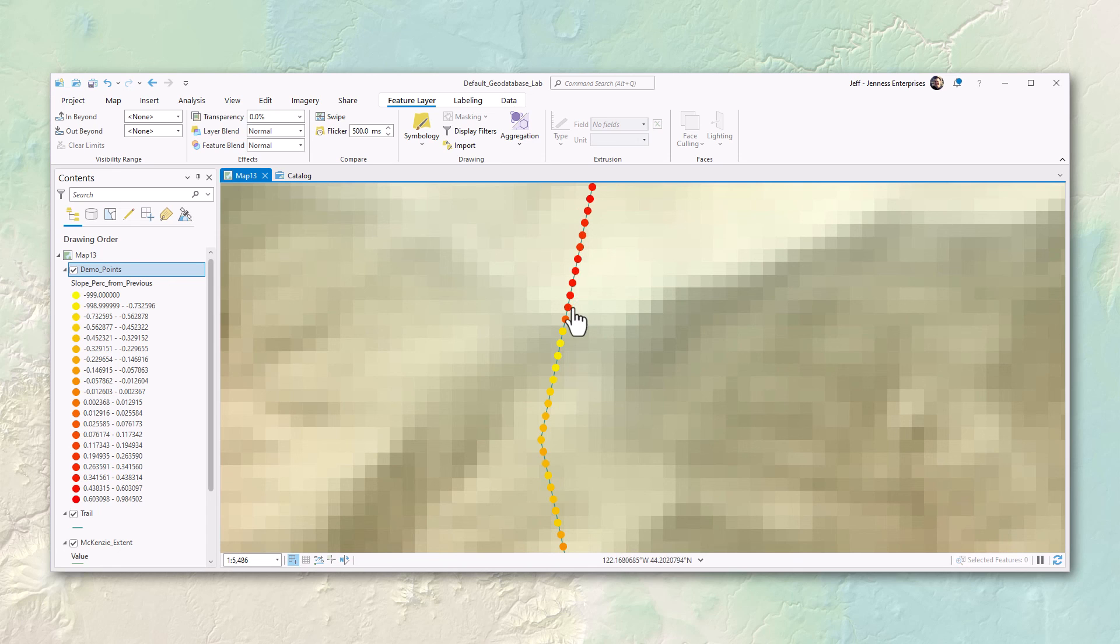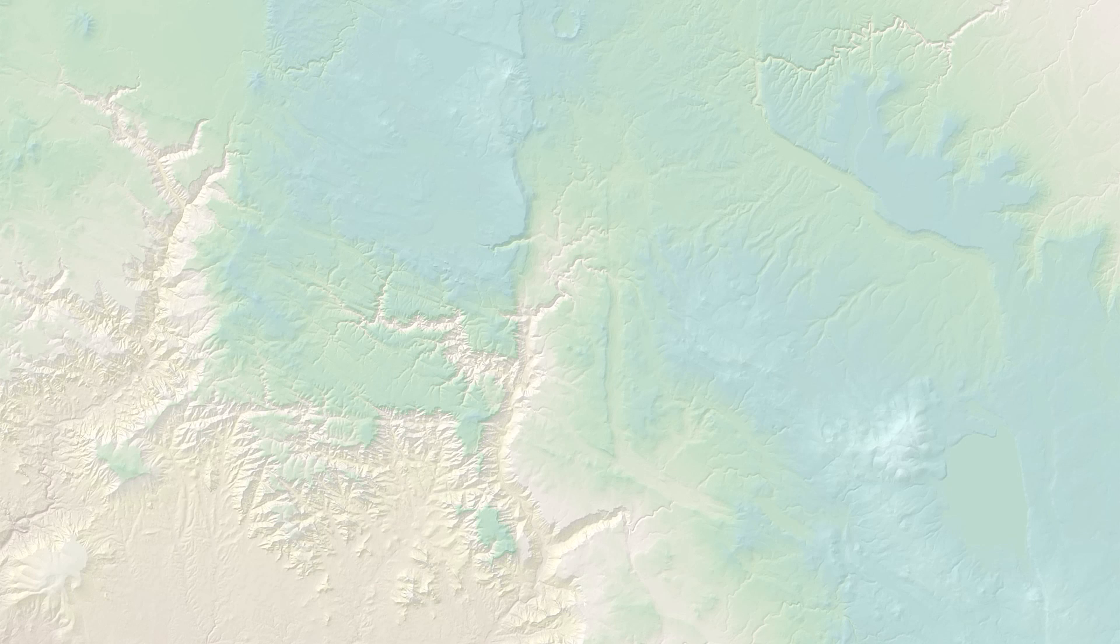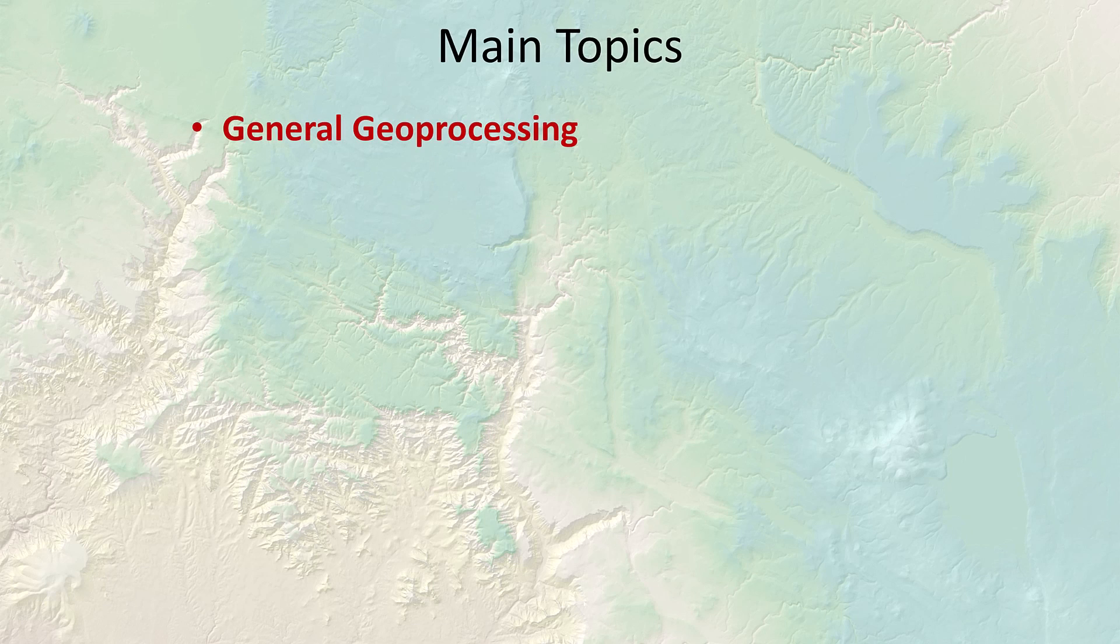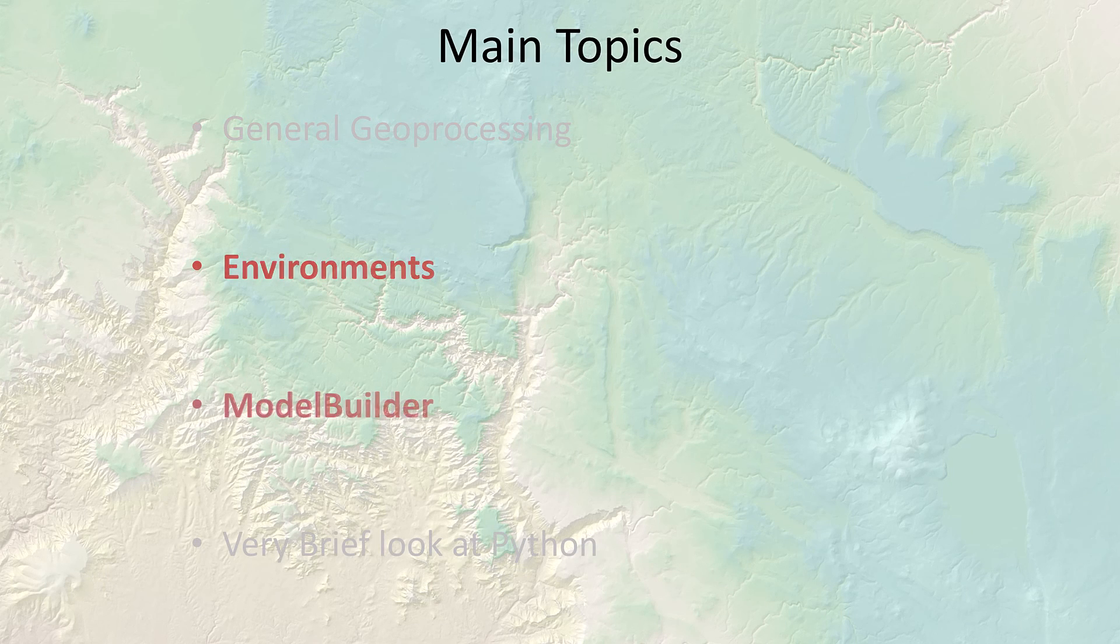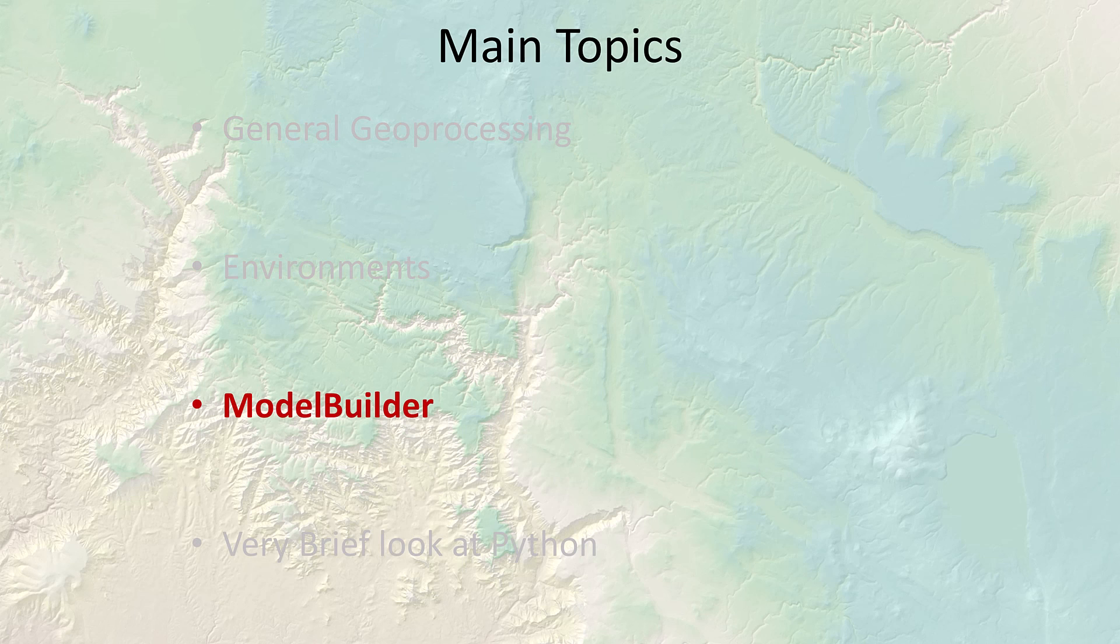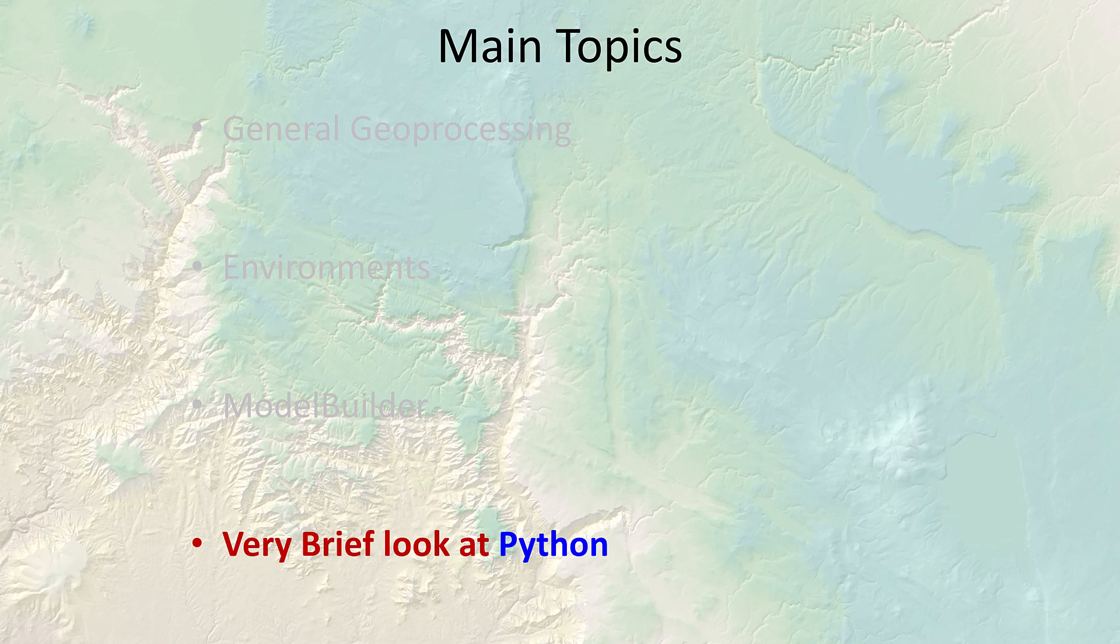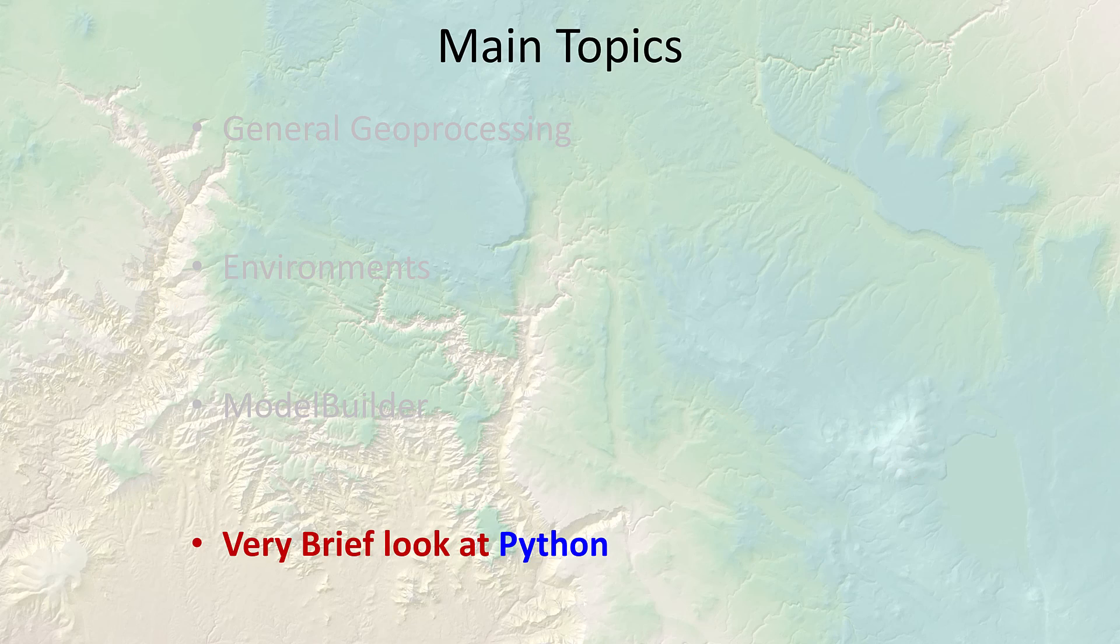Okay, so now we can easily see where the steepest parts of the trail were. That's what the model does. Alright, thanks so much. I think that just about wraps up what I'd like to say about basic geoprocessing, about environments and about model builder, and a quick intro to Python. So why don't you go ahead and start in on those labs and just give me a holler when you have any questions. Thanks so much everybody, try and have some fun with them.